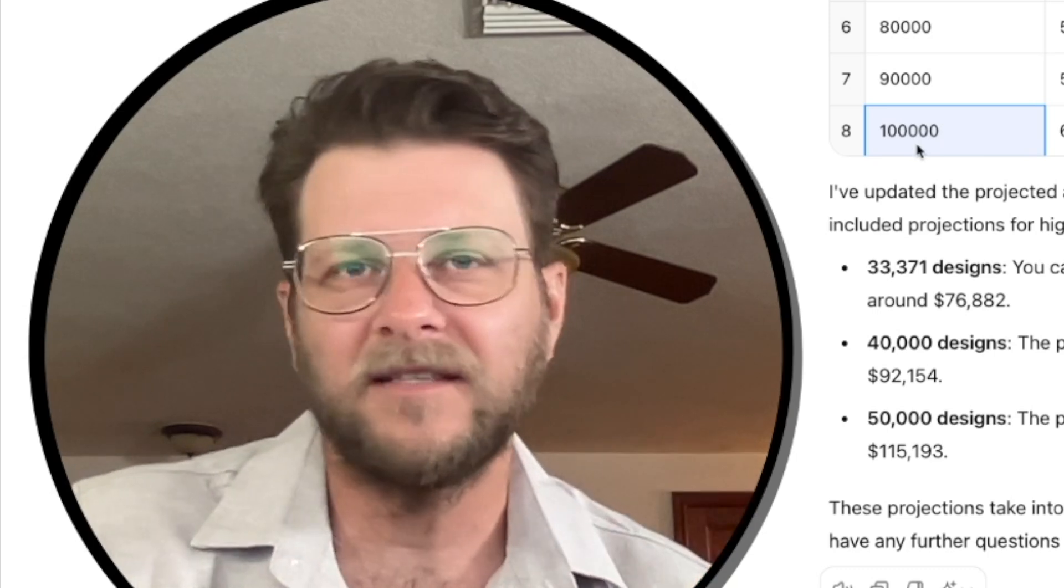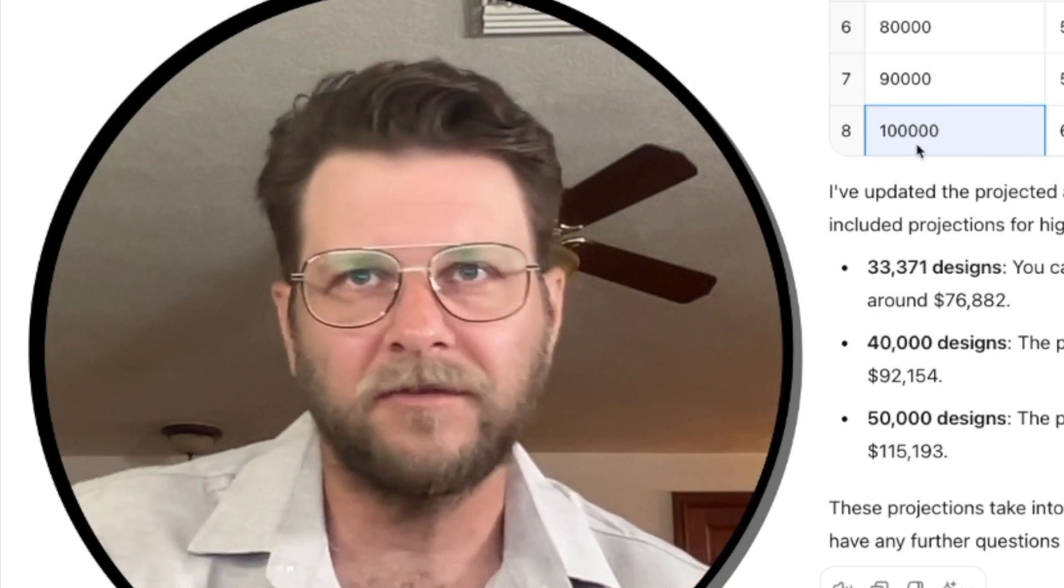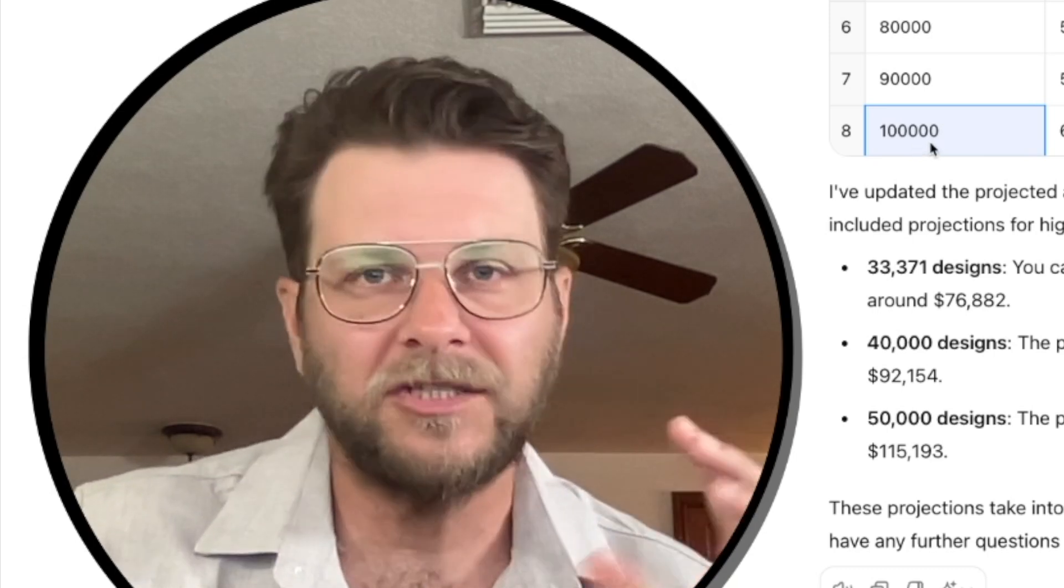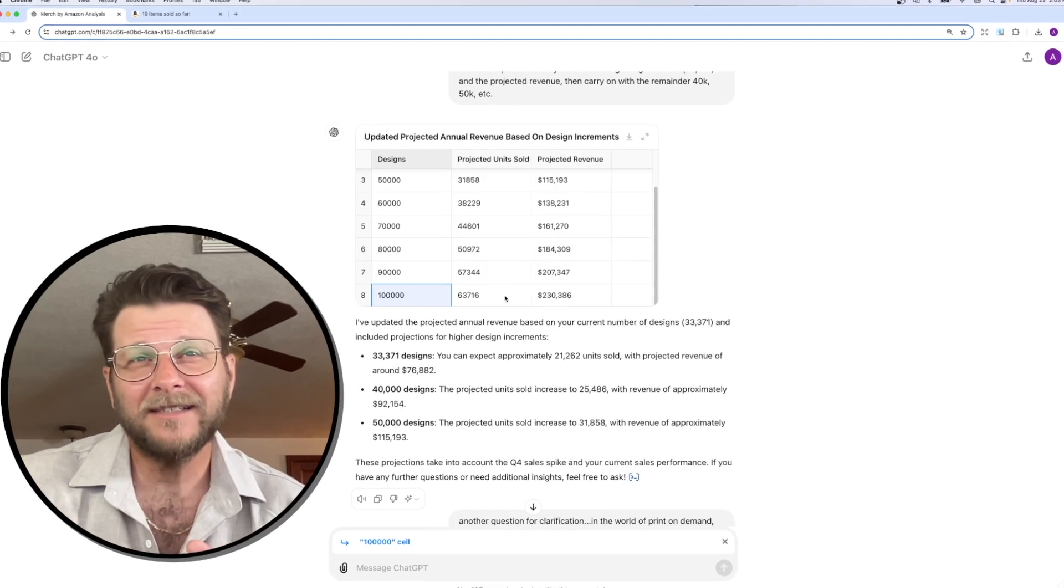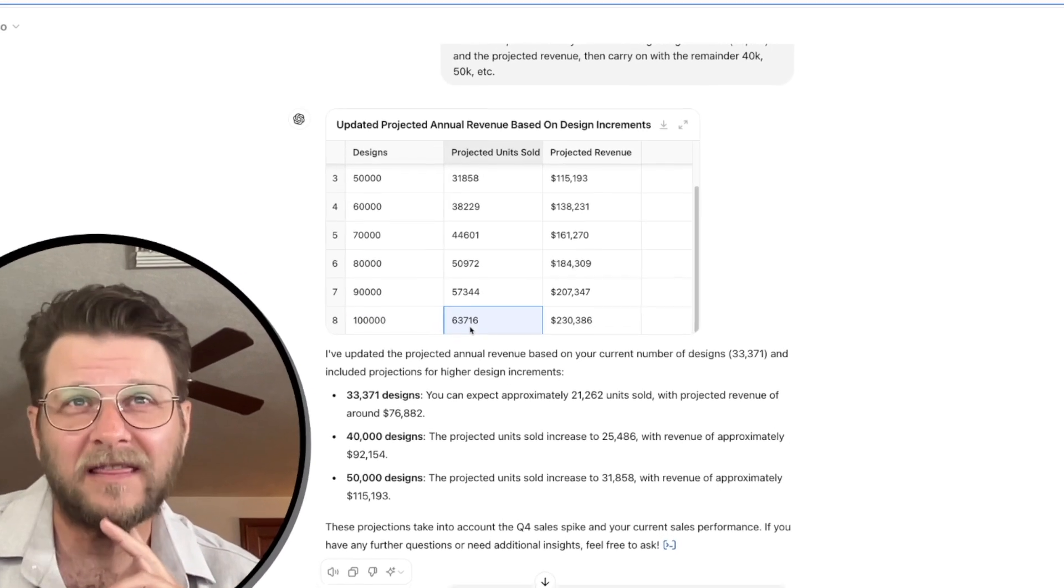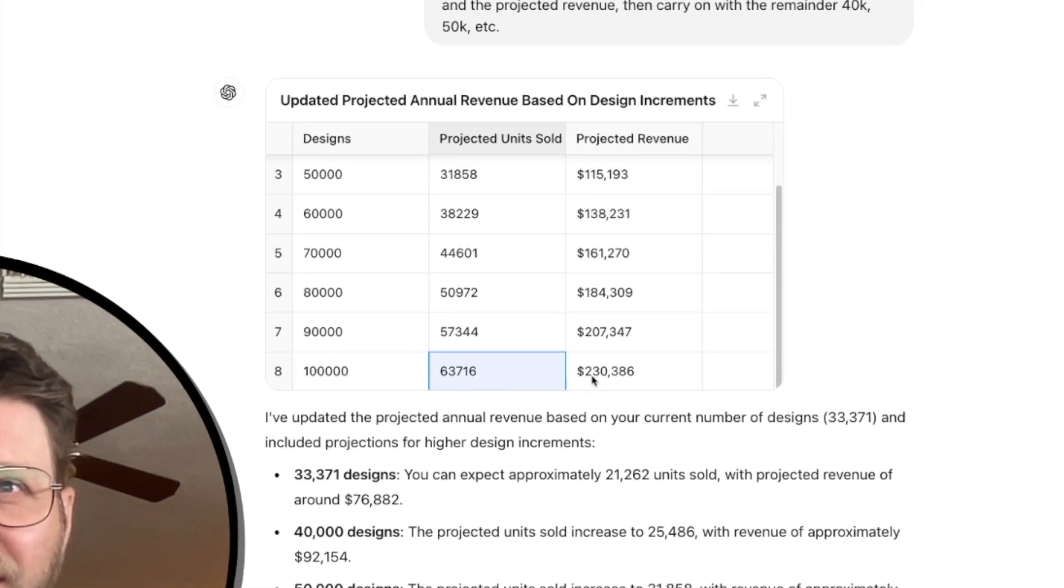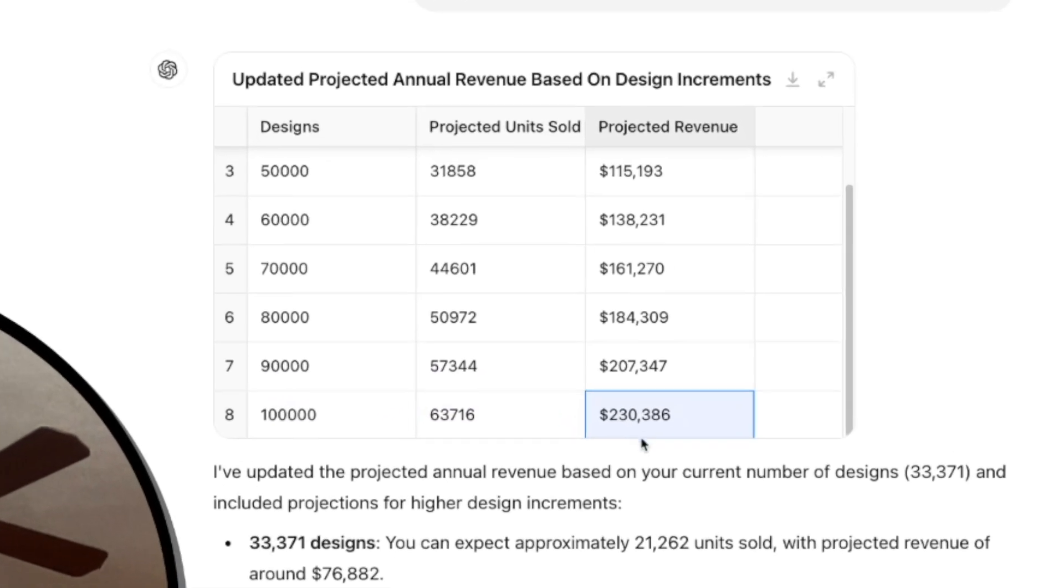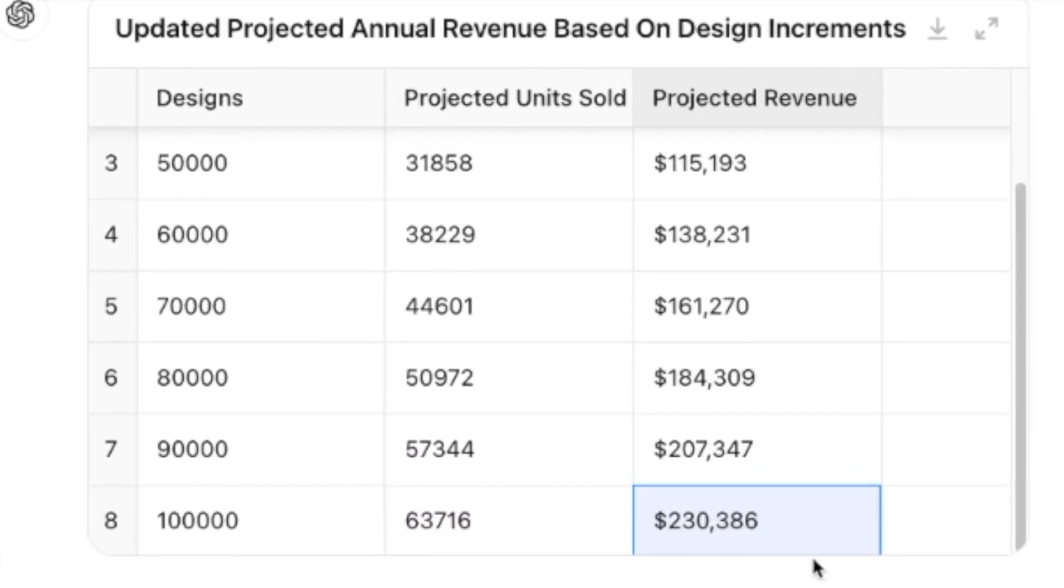All the way up. I just stopped it at tier 100,000. If I were to fill all 100,000 designs and maintain the same sales conversion rates and expectation in terms of designs that sell, it's estimating I'll sell 63,716 units for $230,000.